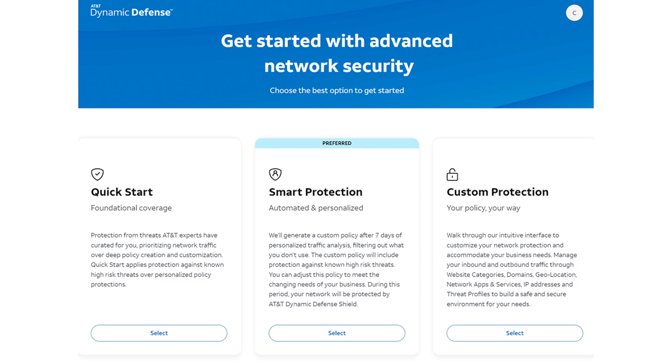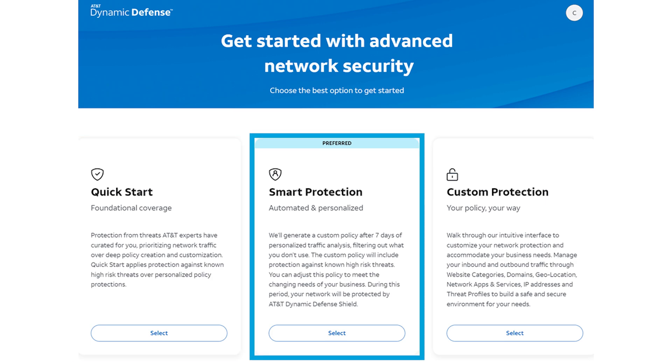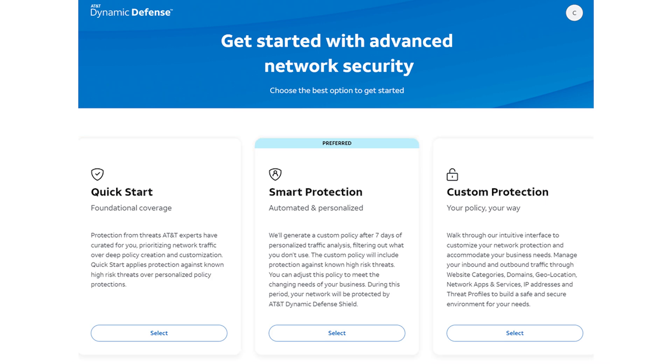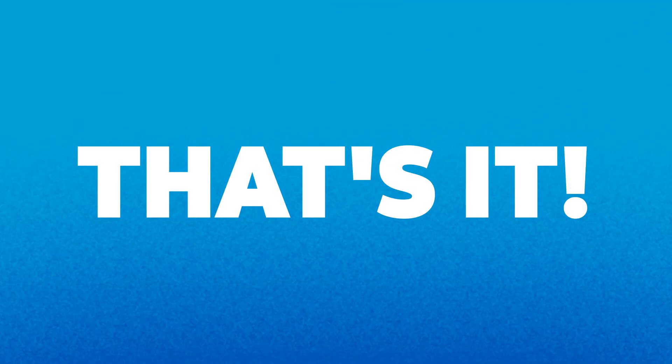You'll see a few choices to get started: Quick Start, Smart Protection, and Custom Protection. Make your selection to get started, and that's it.